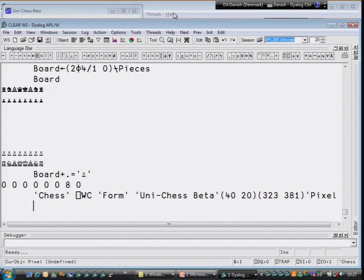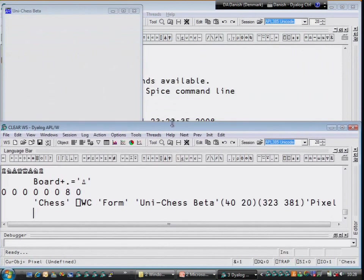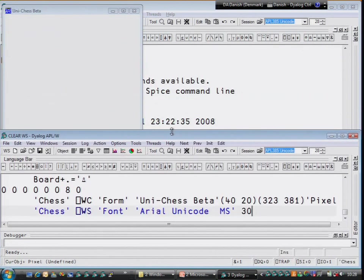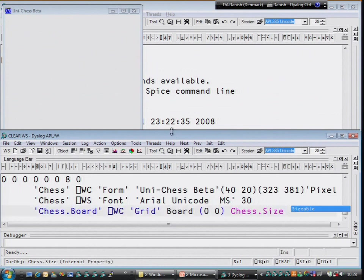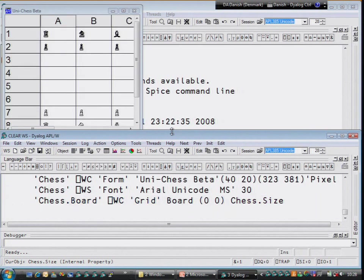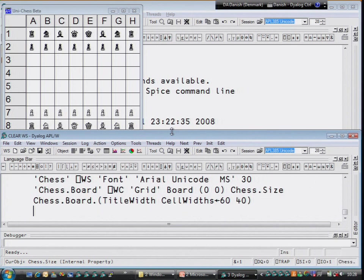We can create a form and put a grid object in, where we just put that array board — which contains the chess pieces — in as the data in the grid. And then set the widths so that it looks a bit nicer.